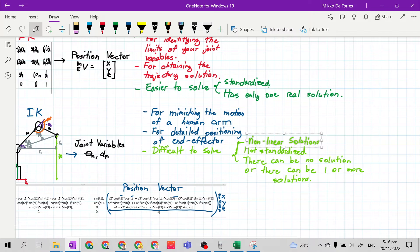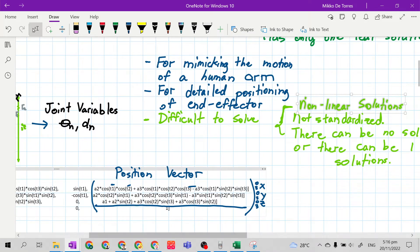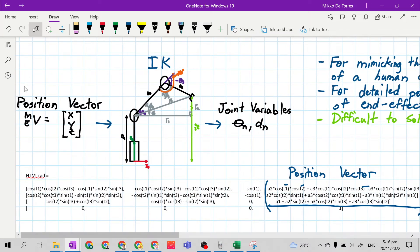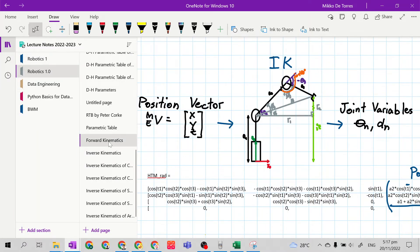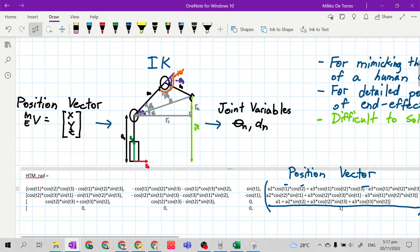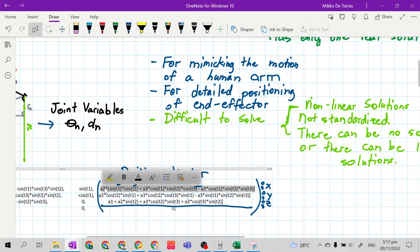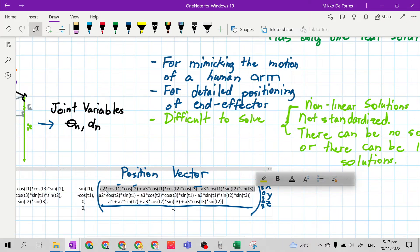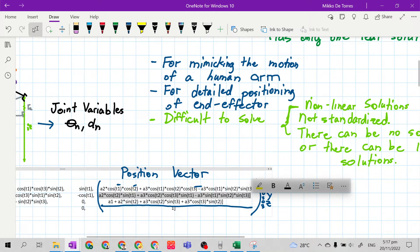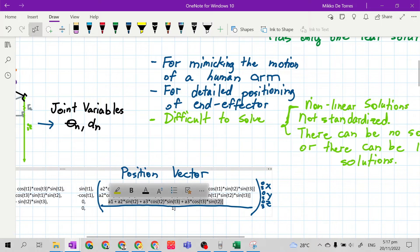Inverse kinematics is difficult to solve because, number one, it has non-linear solutions. Looking at the homogeneous transformation matrix position vector column for a two-degrees-of-freedom mechanical manipulator, the elements or coordinates of the position vector contain trigonometric functions. Equations with trigonometric functions are not linear, so because of non-linearity, we cannot solve this using simple rules of algebra.